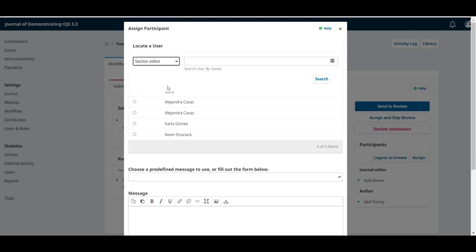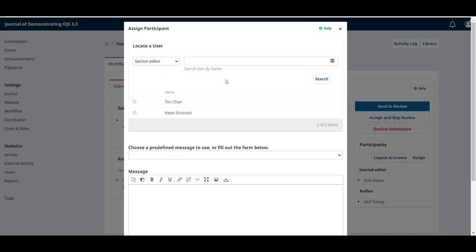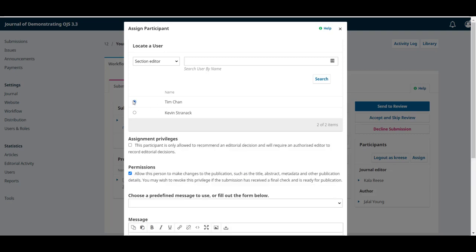Now, we're looking for the section editor, and we can click on search. This will show all the section editors registered in our journal. Now, we'll select Tim.